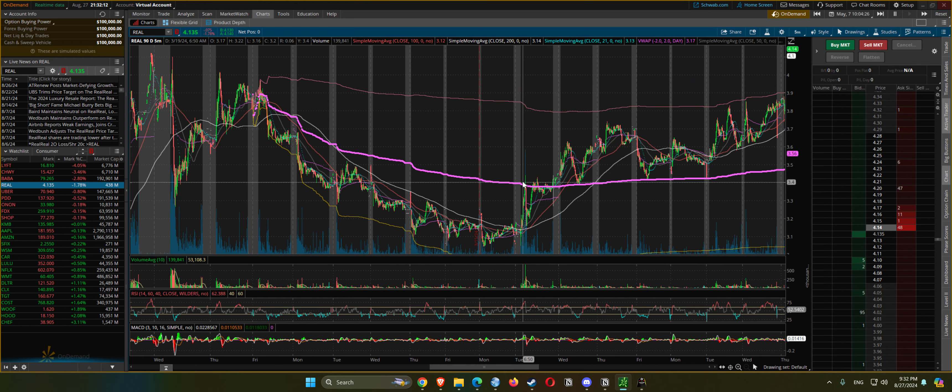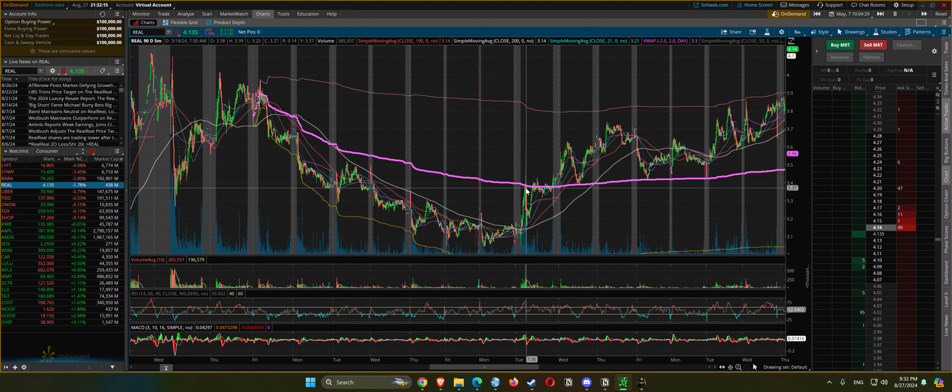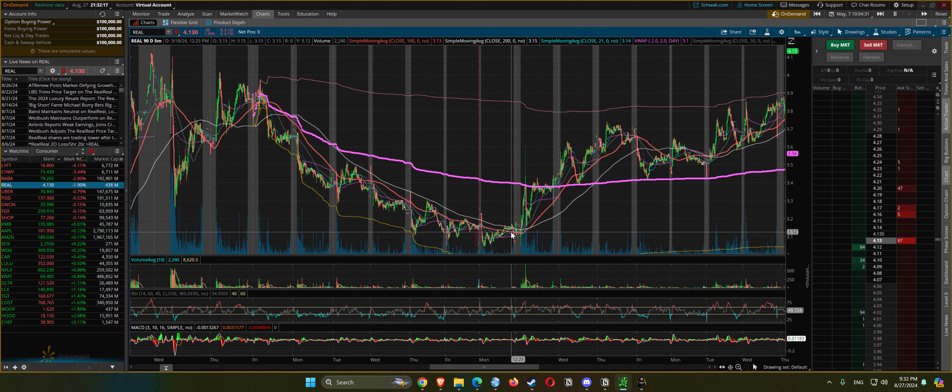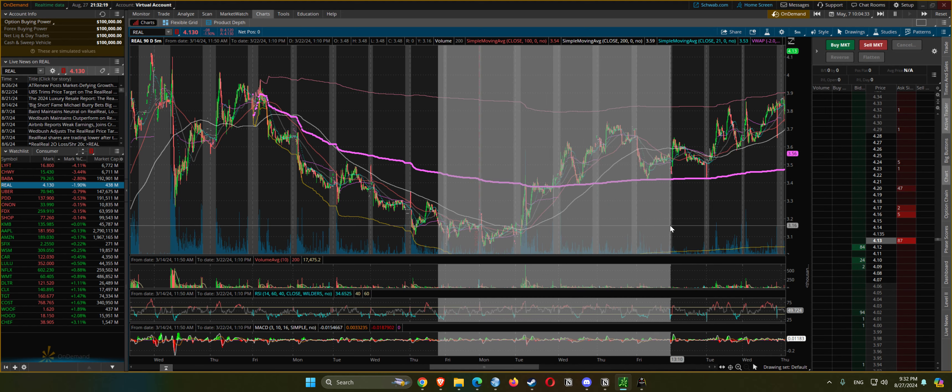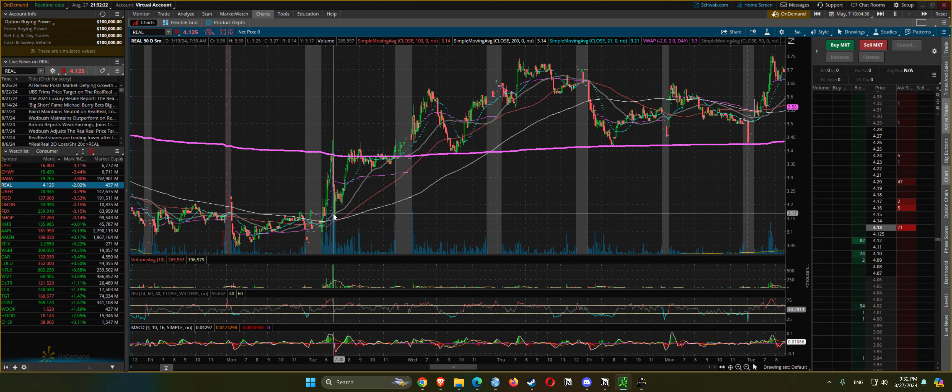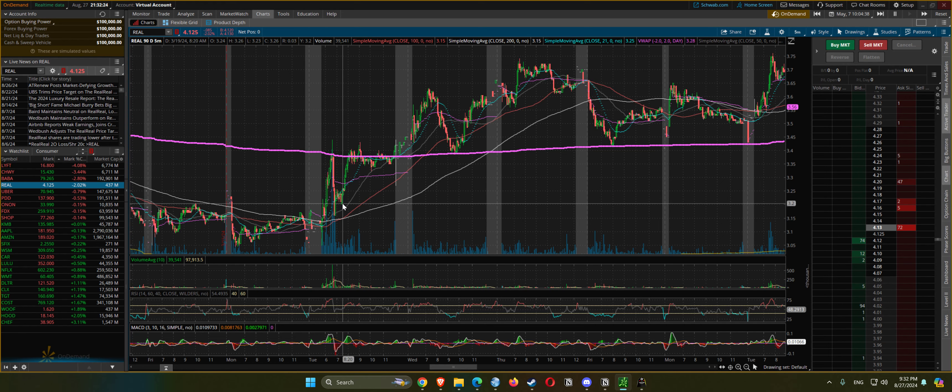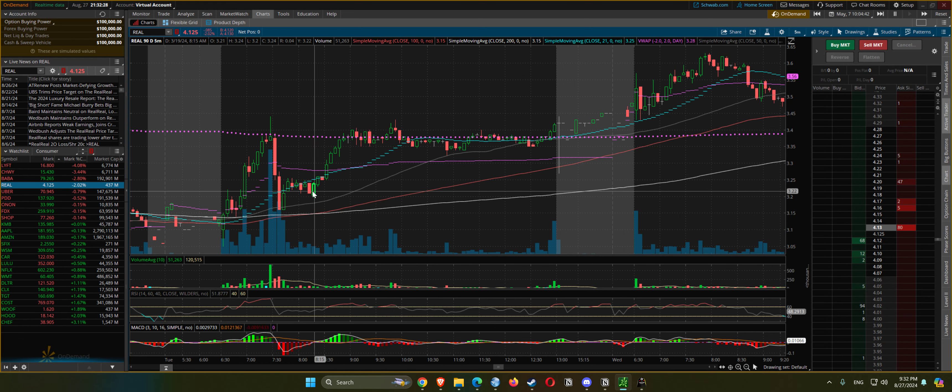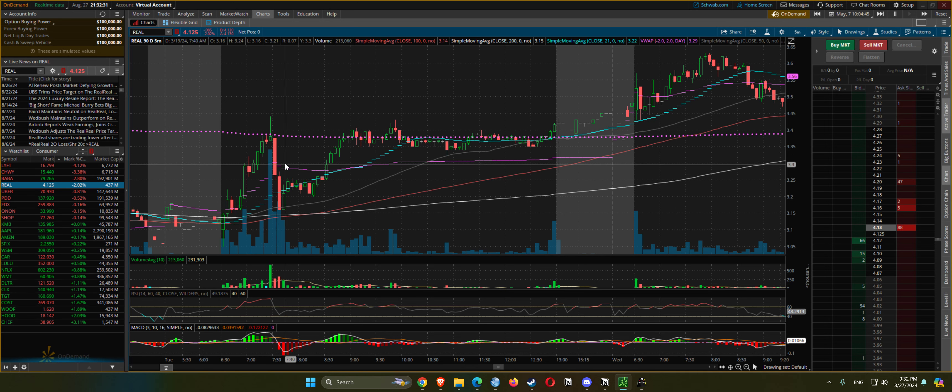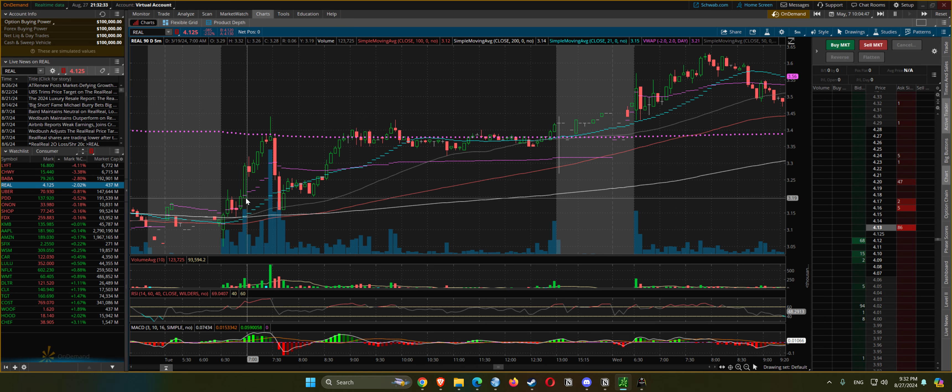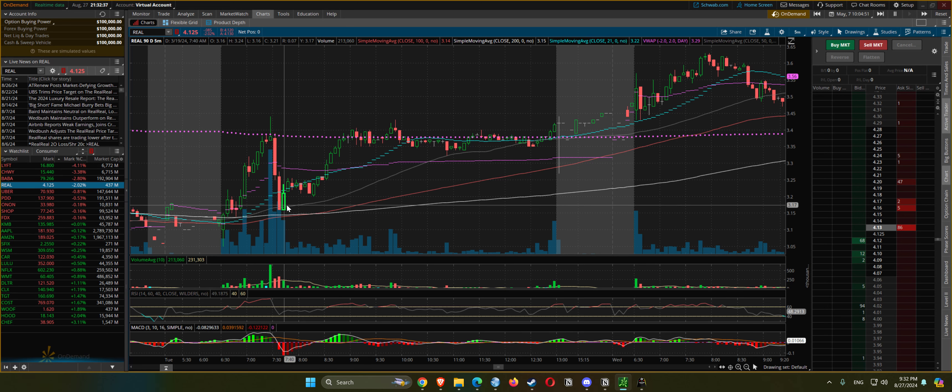And then gets rejected again but finds support. Finds support at the 21 EMA, and also prior highs.